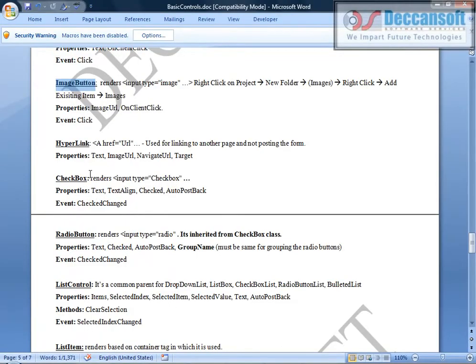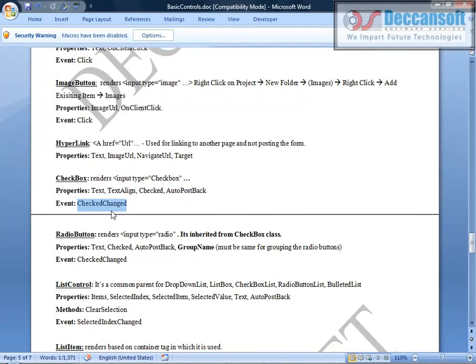Now we have checkbox. Checkbox renders as input type checkbox. You can place text on the right-hand or left-hand side using the text-align property. Checkbox can be checked or unchecked; if you want to submit the form on check, use auto post back true. Default is auto post back false. The event is CheckedChanged. Radio button is inherited from the checkbox class, so everything in checkbox is also in radio button. The extra property radio button has is GroupName, which is required for grouping radio buttons.